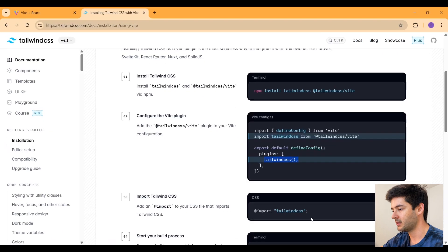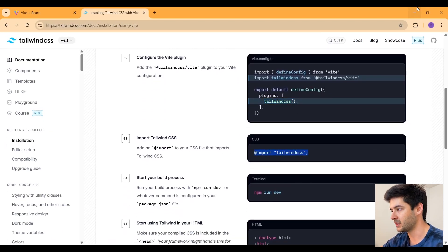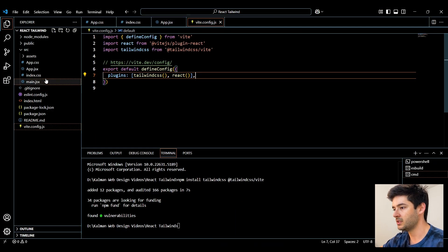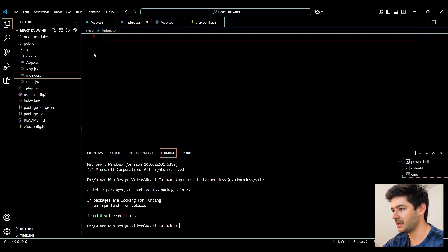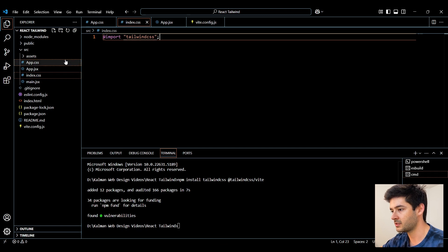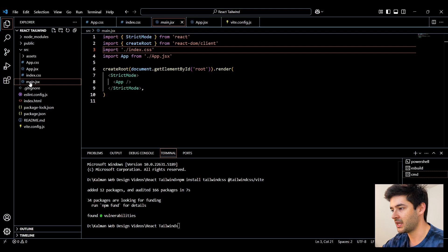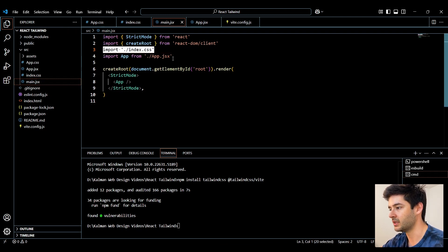Now back in the documentation, we'll scroll down and copy this import Tailwind CSS statement. And this needs to be imported into your index.css file just like this. And then this should be set up by default, but go to your main.jsx file and ensure that your index.css is being imported here.